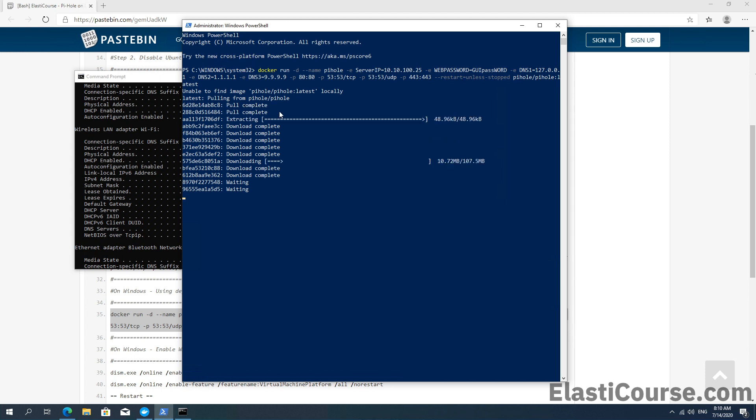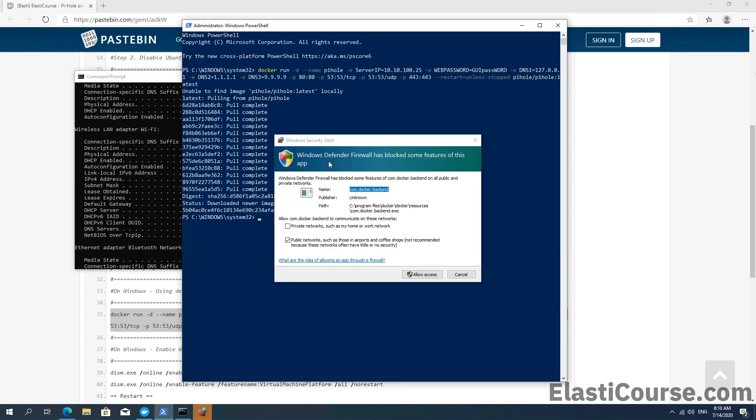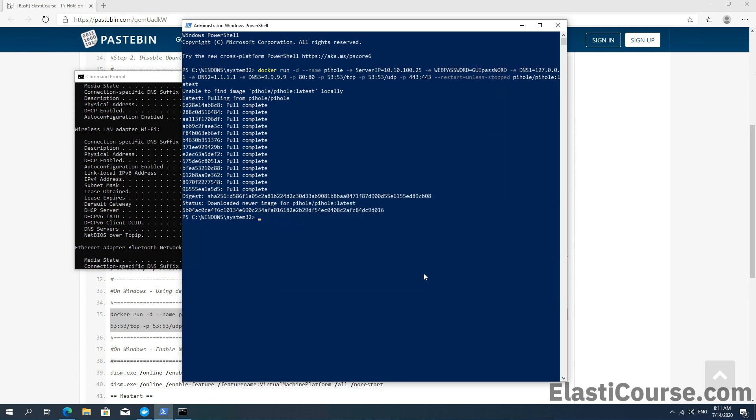And it's going to download the image for the first time from Docker Hub. As we see, it's pretty fast. Now this, as you notice, is going to ask you to open the Windows firewall because we're going to be listening on the DNS port and also the web port. And therefore, the Docker application will ask for your permission to open these ports on your behalf in the Windows Firewall, which is convenient.